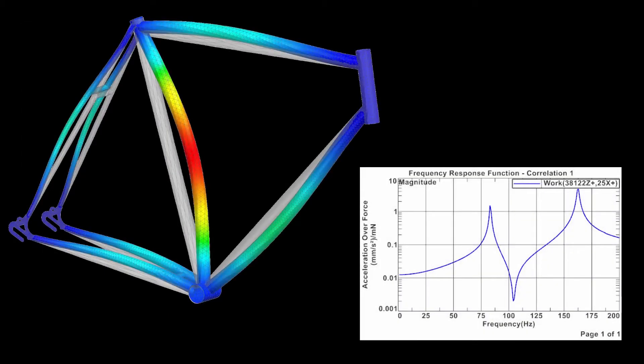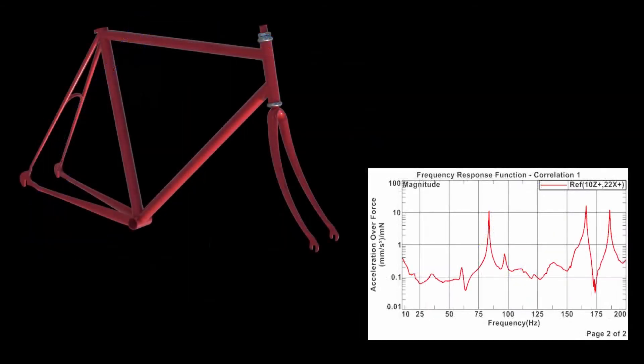In this video, I will correlate the FRFs computed from an aluminum bike frame FE analysis with FRF extracted from a real test made on the same bike frame.